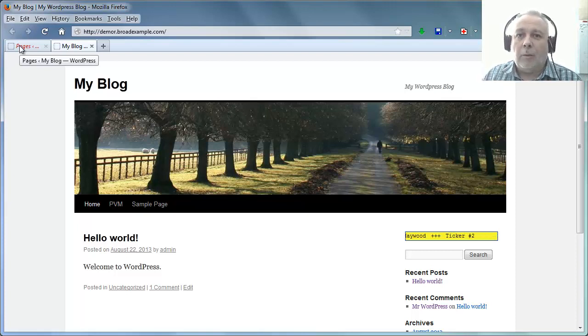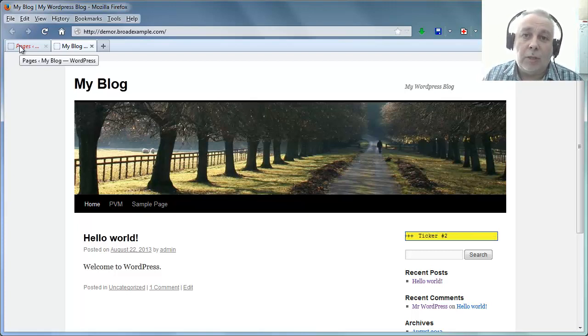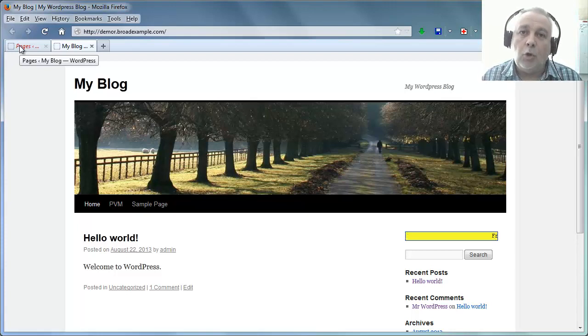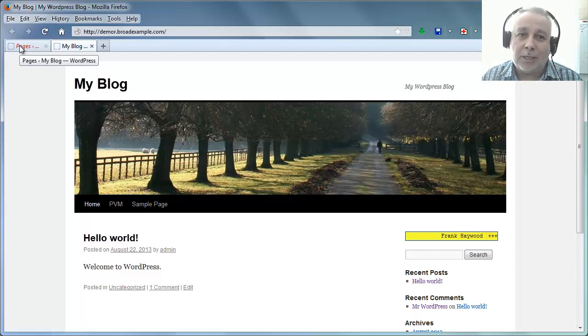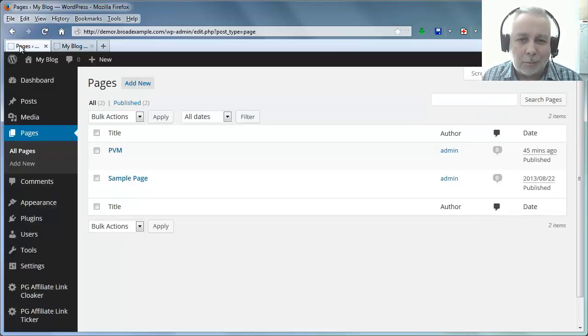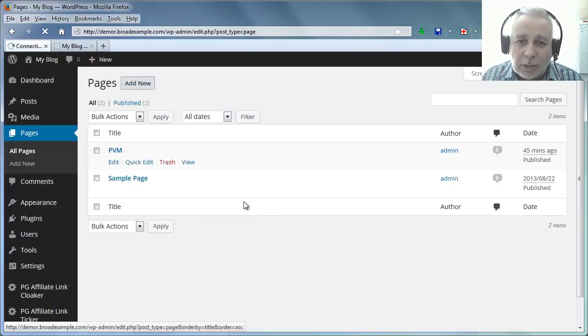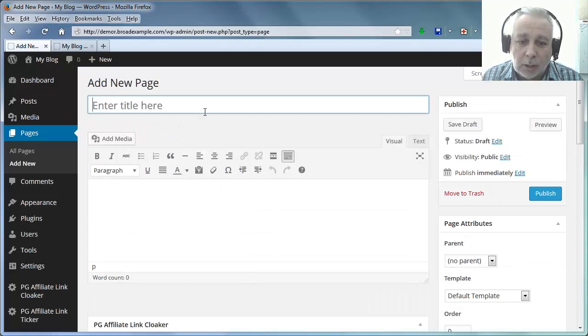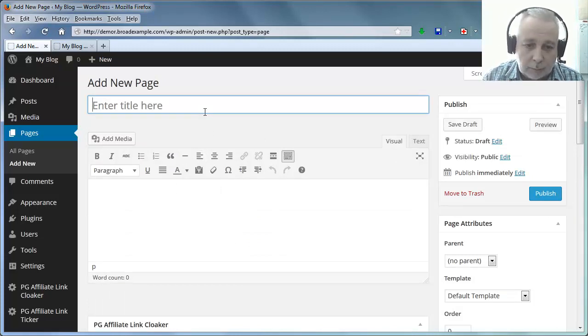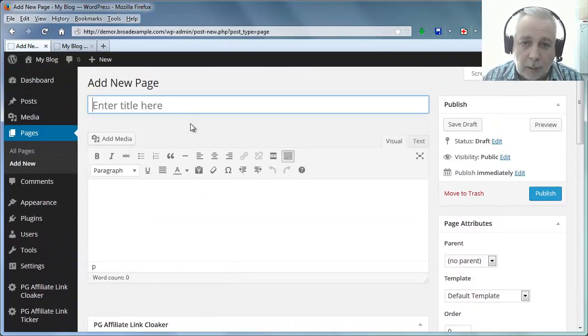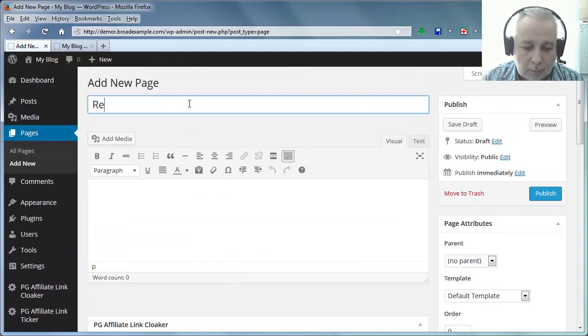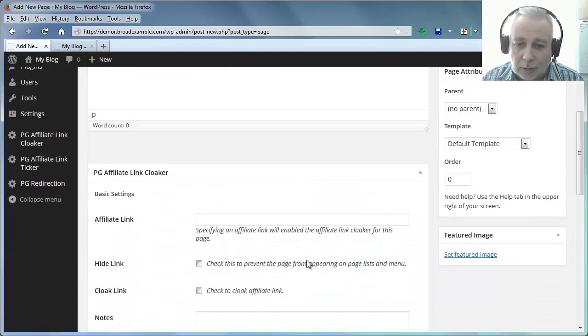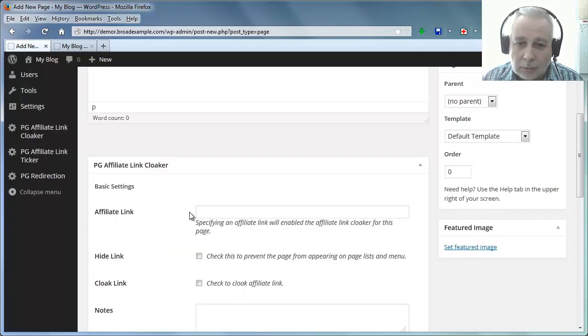But I want to show them a different offer, perhaps a sign-up page or whatever, to get informed about the next product you release or when this, the next time your product, this particular product goes on sale. So it's quite clever, quite subtle. So let's just create a new page. I'm going to call it Redirection Page, not very clever I know.